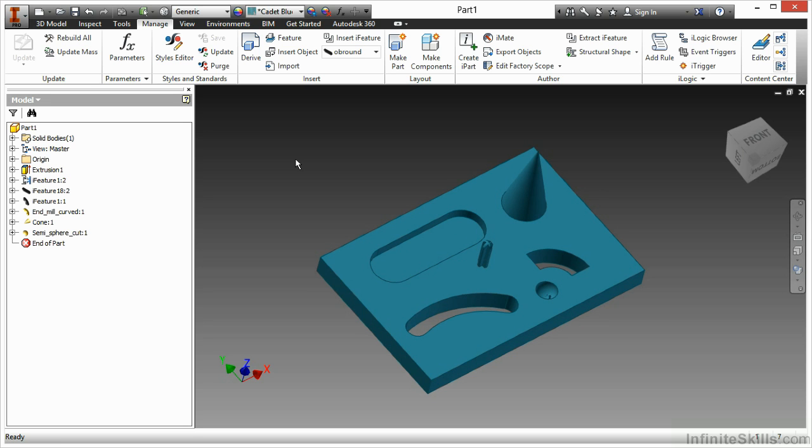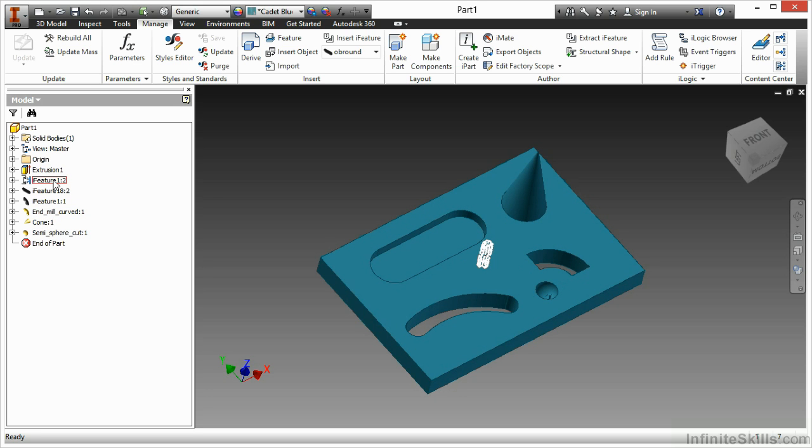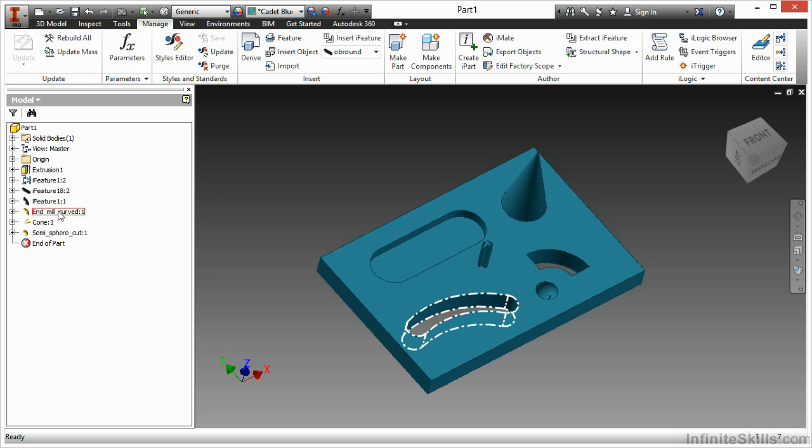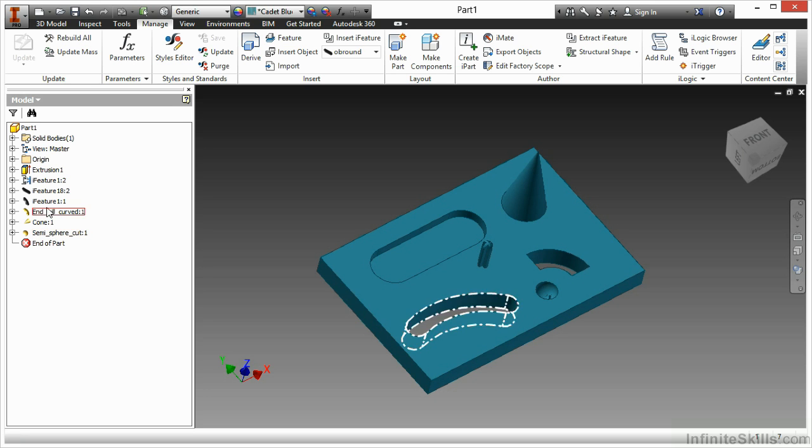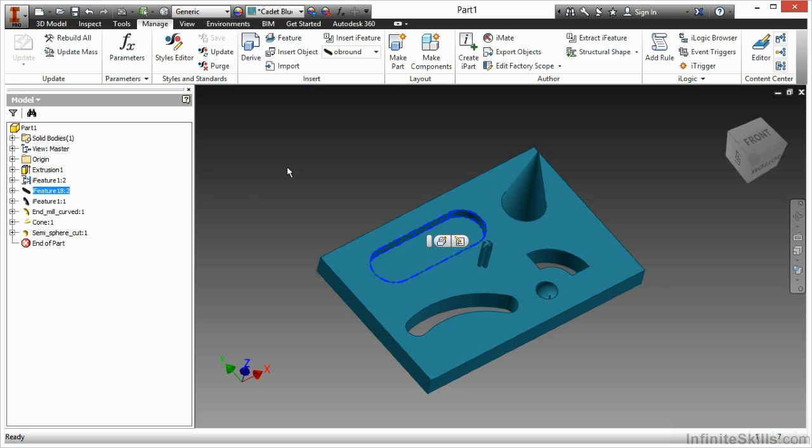Once an iFeature has been placed into our design, we will then see it in our tree on the left hand side. They can be very unique feature names, such as the end mill curve, the cone and the semi-sphere cut, or they can be generic by nature.